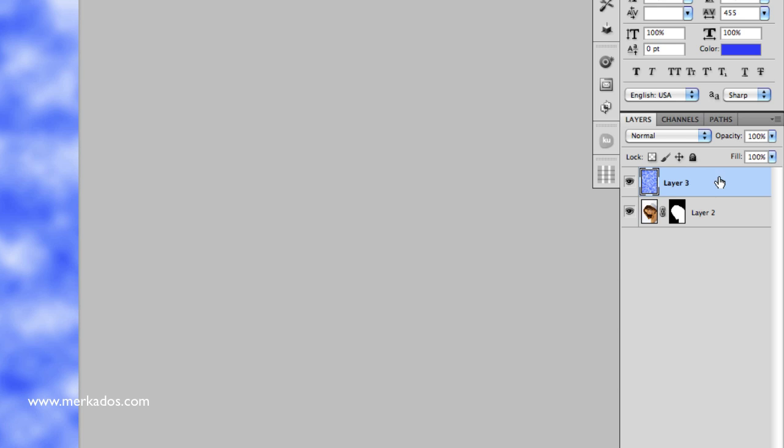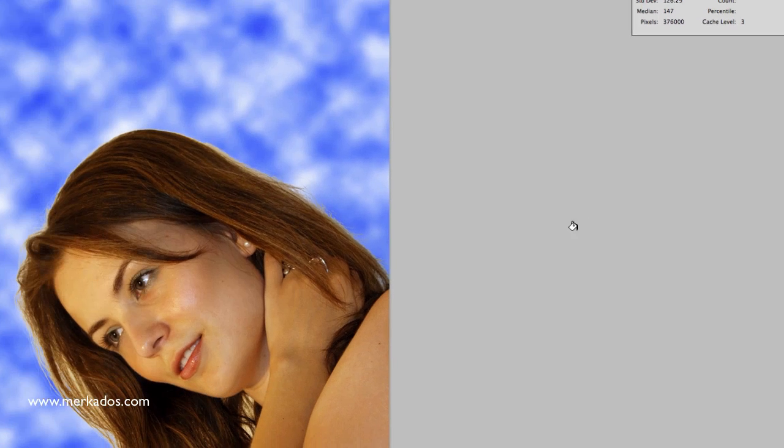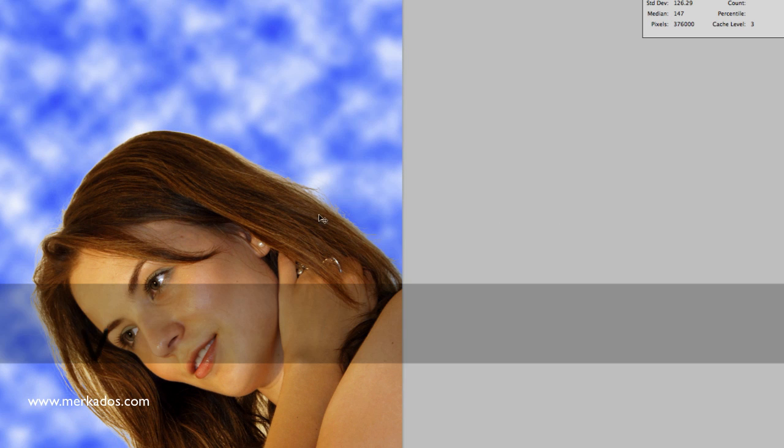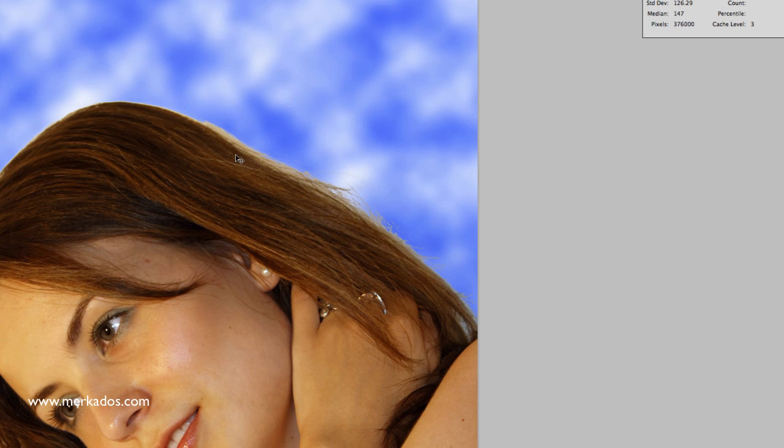And I'm going to put this layer underneath. Okay, that's looking so much better already but one thing that you can notice is that the edges are not exactly sharp the way you want them and that's where CS5 comes to the rescue.